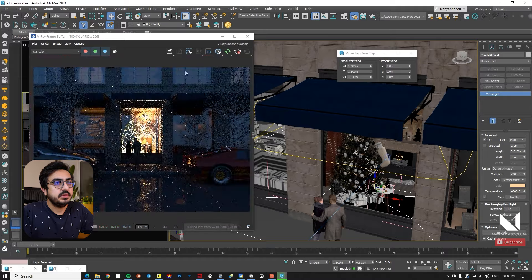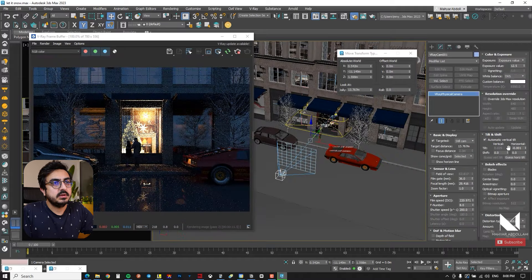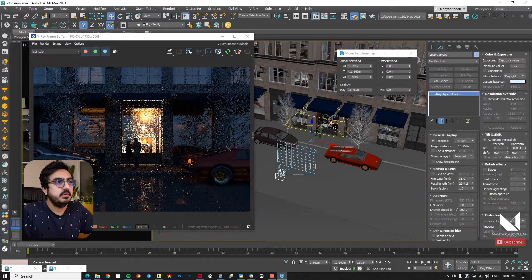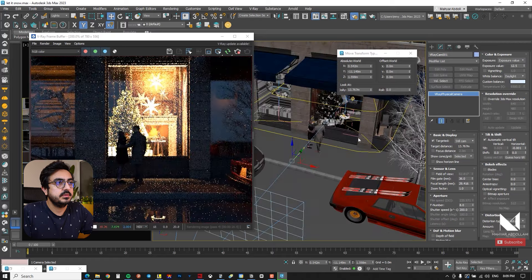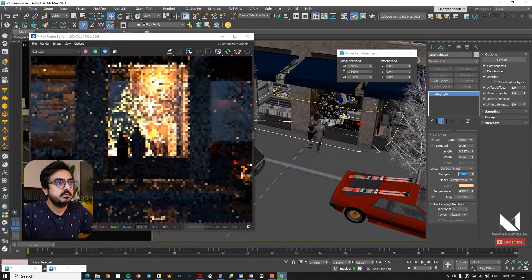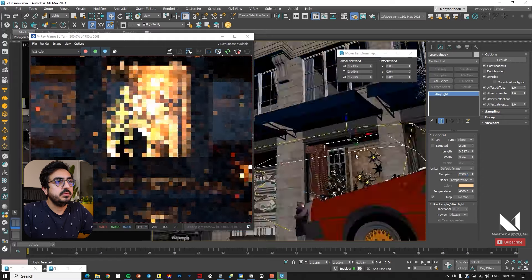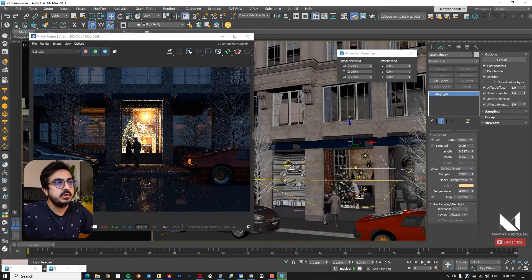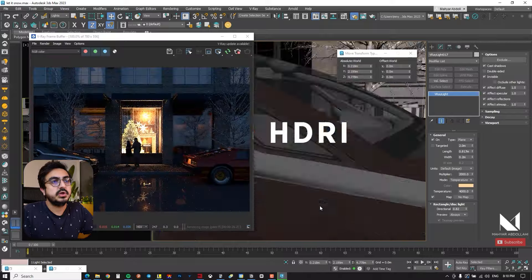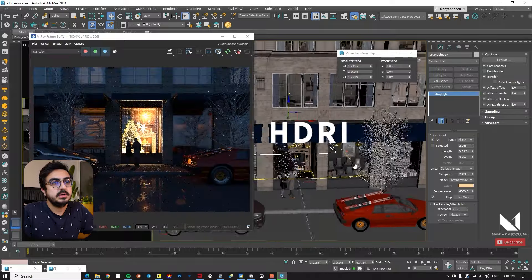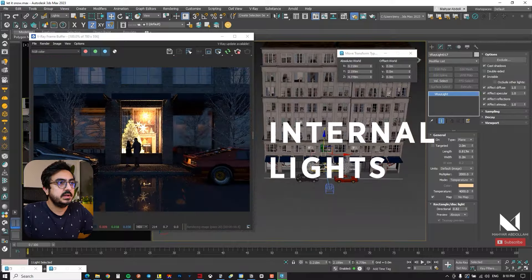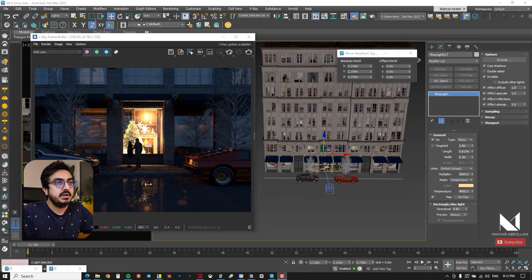The next step is to work a bit more on the camera — I focus on exposure. Once the work is done, I ensure the combination of the camera, HDRI, and internal lights in my scene is well balanced. That's really important.